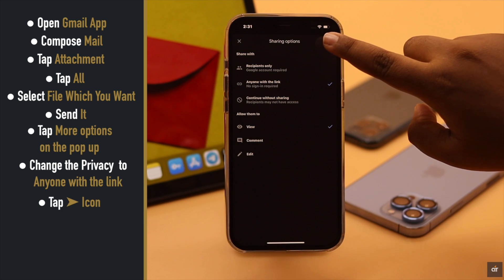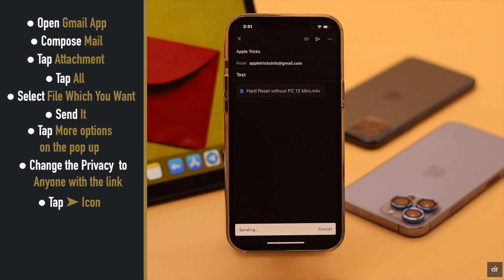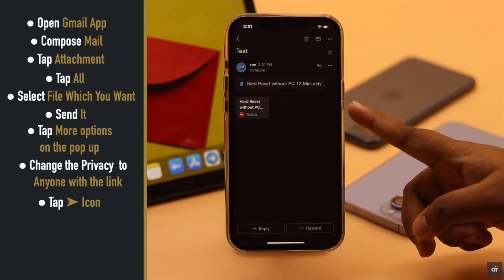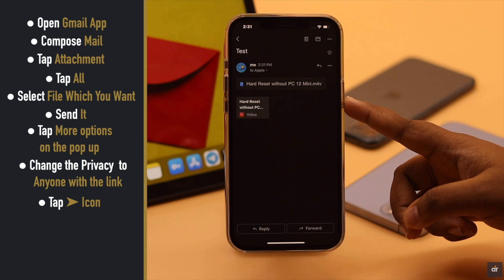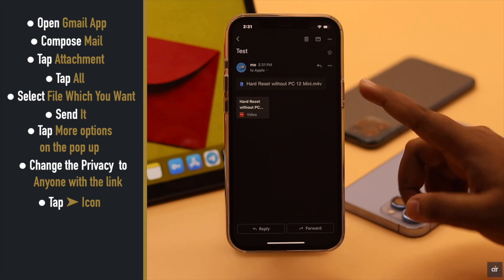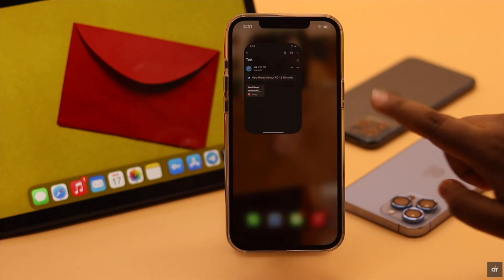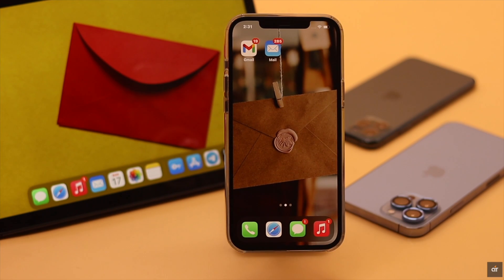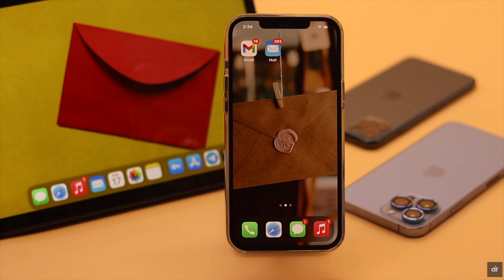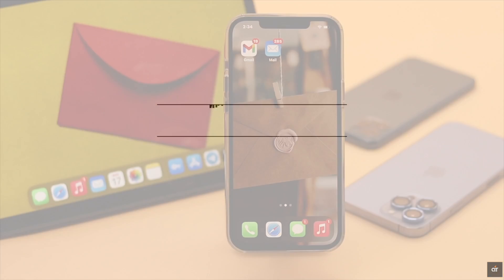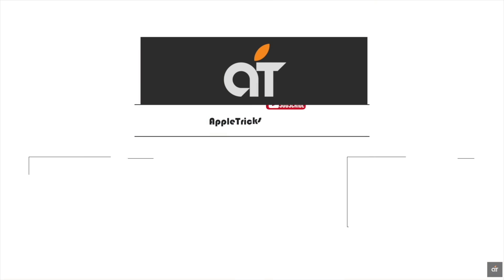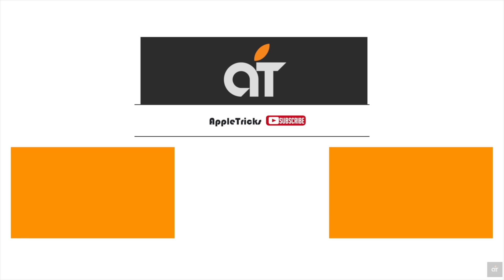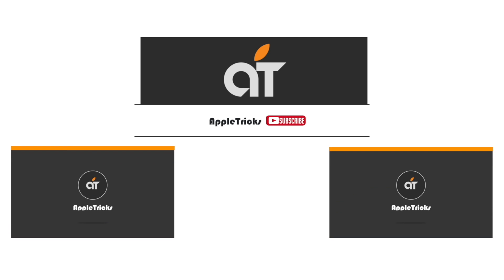So guys, this is the way you can send a larger file like photos and videos via Gmail or email app on iPhone. That's it for now. If you have any query regarding the topic, let us know in the comment below and always stay with our channel. Thank you.